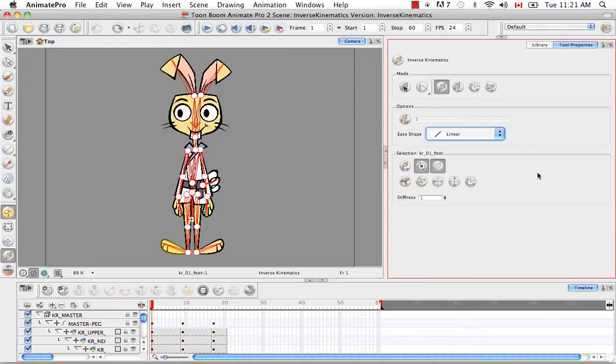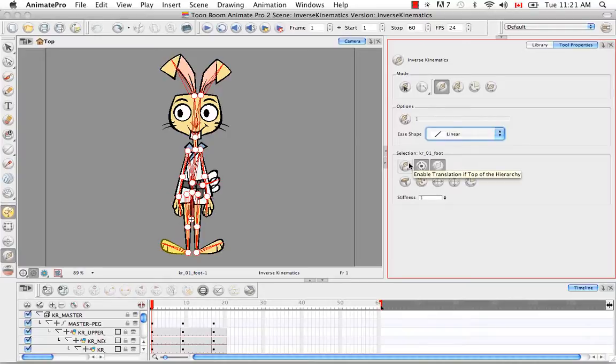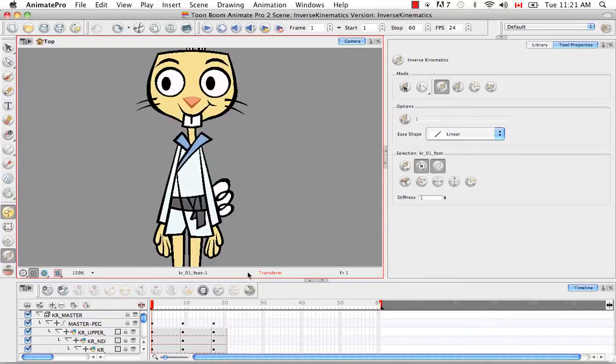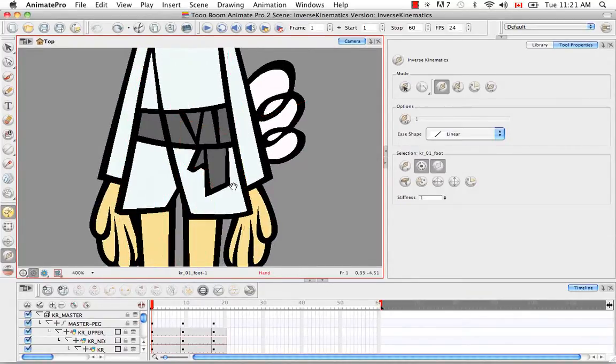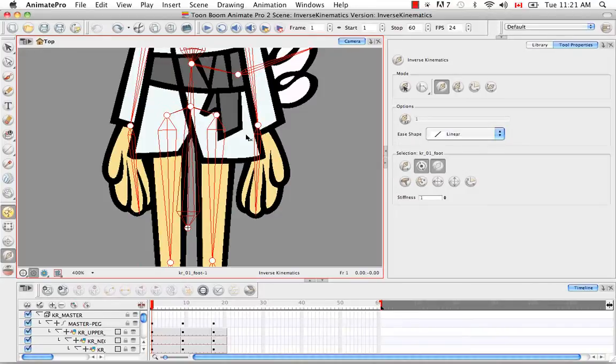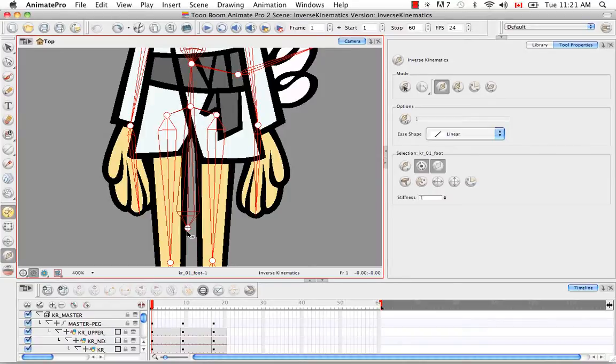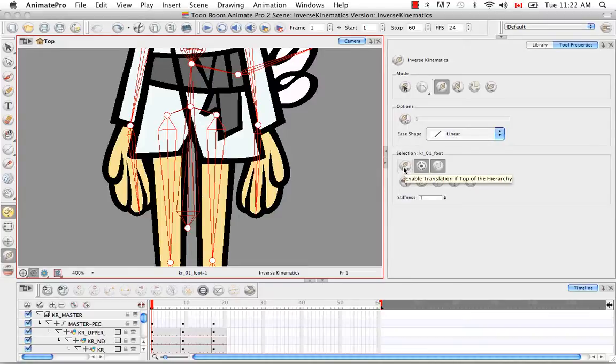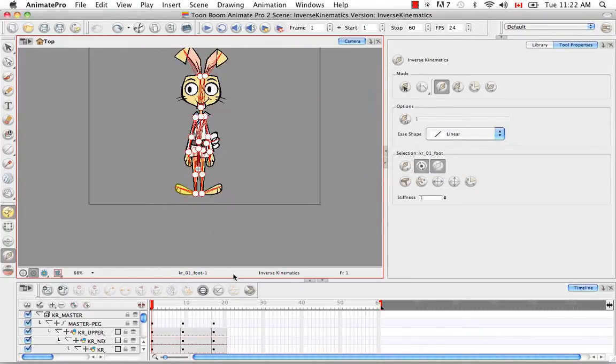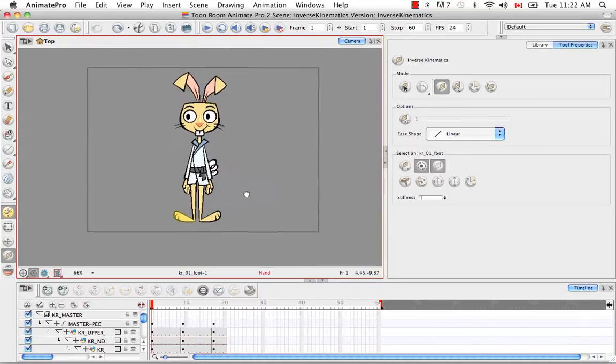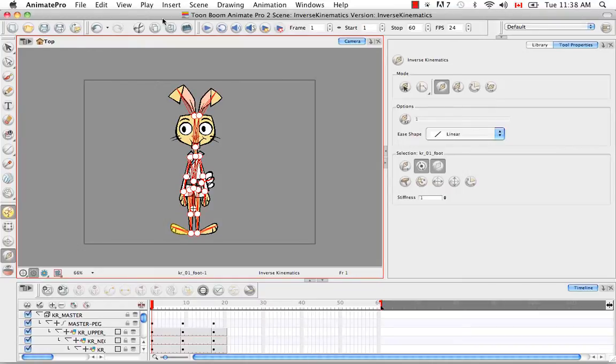So the next set of buttons we have are the selection. The first one being the enable translation if top of hierarchy button. And you usually use this on the bone that represents the master peg. So let me zoom in here on the karate rabbit. We're going to get into this later, but the bone that represents the master peg is actually this one that's sort of hanging obscenely down between the rabbit's legs. And we know this because it has this plus sign, which we actually were able to denote on the bone by using the enable translation of top of hierarchy button. And what that means is if you grab that bone, you're going to be able to move the entire character left or right or up and down, basically anywhere on the screen.